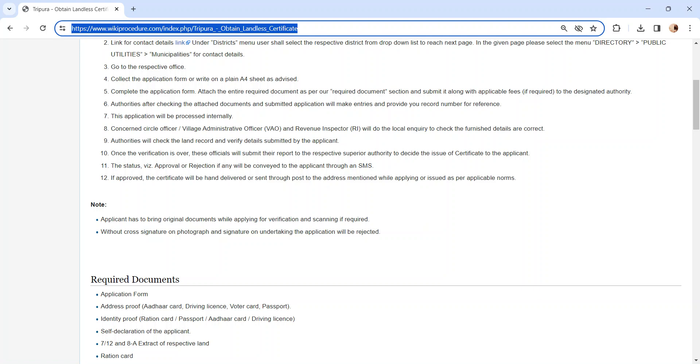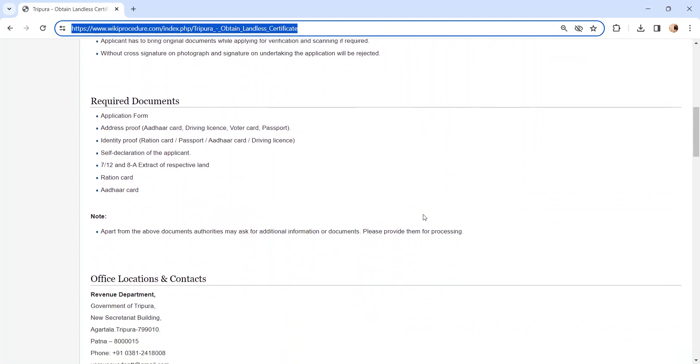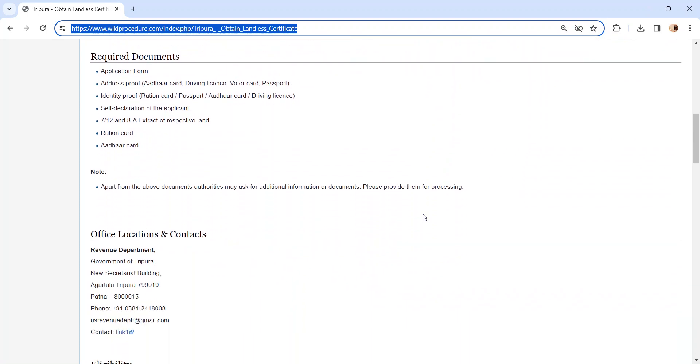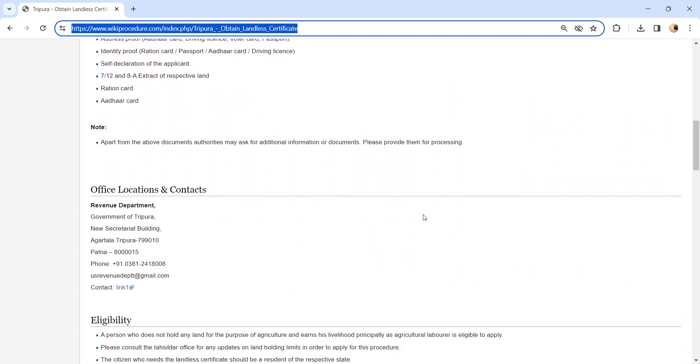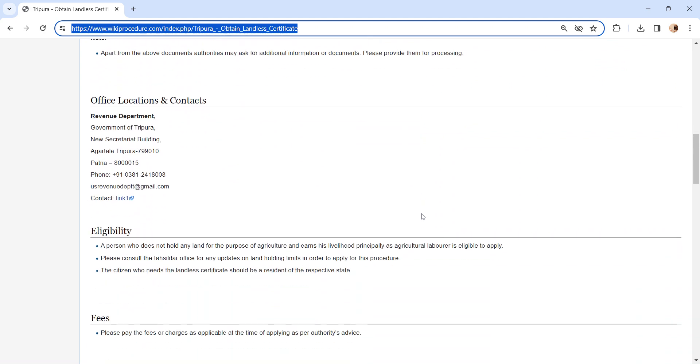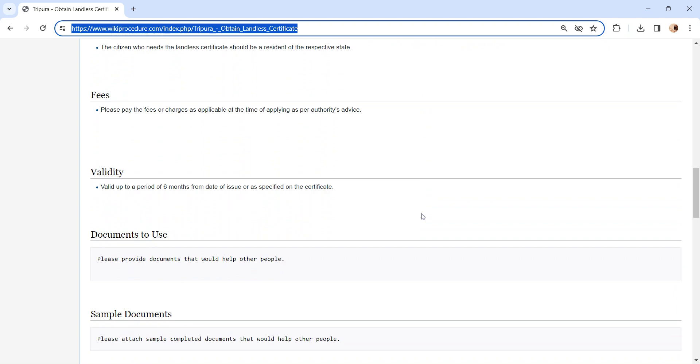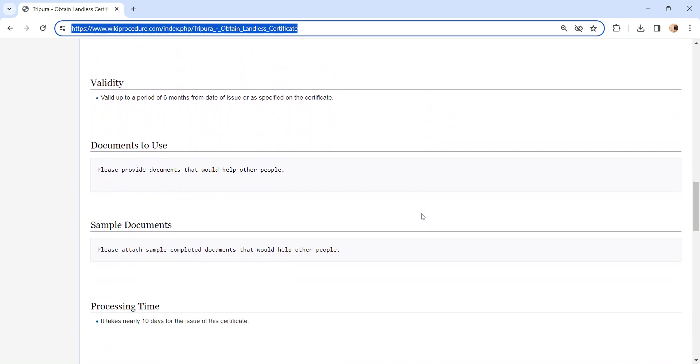You can check more detail related to this procedure in each section below, like the required documents section. In this we have provided necessary documents which need to be attached with the application form while submitting. We have provided more detail in each section, so kindly check it out which is more informative and user friendly.